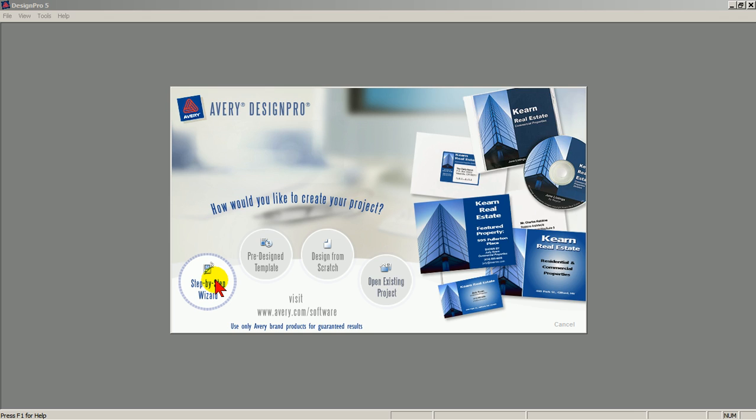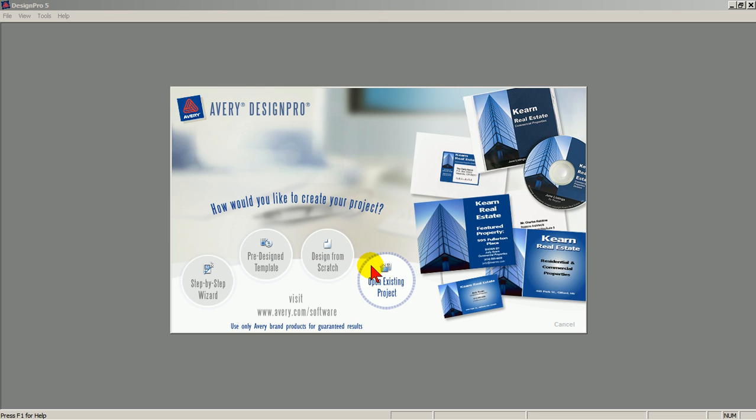Step-by-step wizard. Pre-designed template. Design from scratch. Open existing project. All four choices follow a different path to the main work screen.